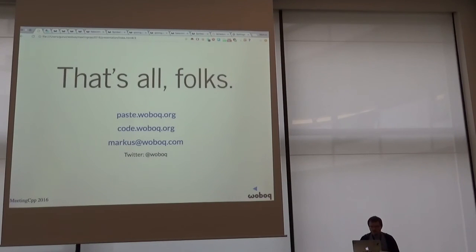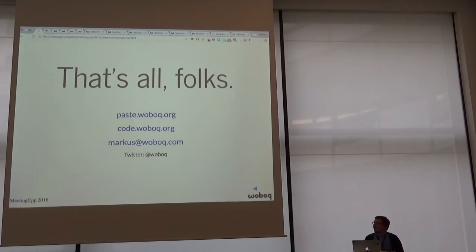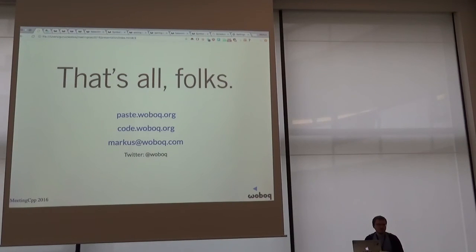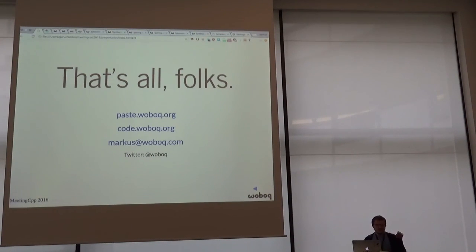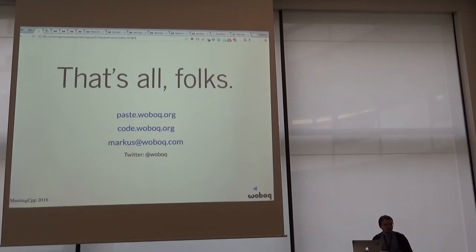If you want to try this yourself, you can just go on paste.woboq.org and paste anything you want. Or you can learn more about the code browser on code.woboq.org if you want to use it for your own projects. If you want to embed this JavaScript on your own sites, just send me an email and I can help you. Thank you.